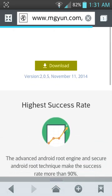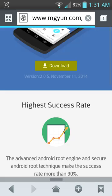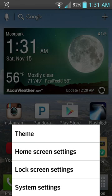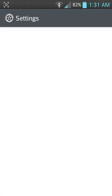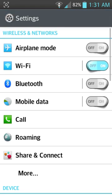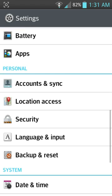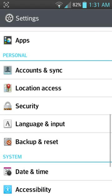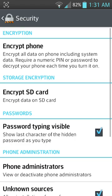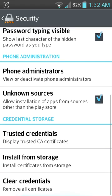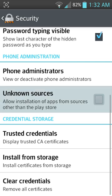Once that successfully downloads you go to system settings, you go to security, and you go to unknown sources right here.